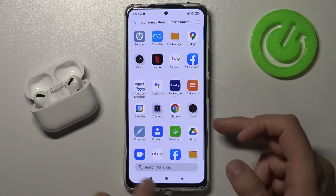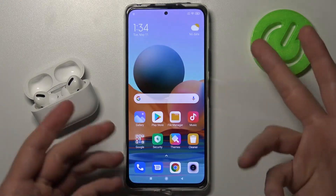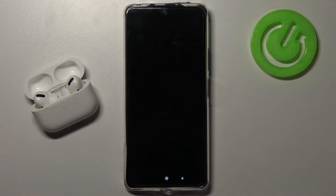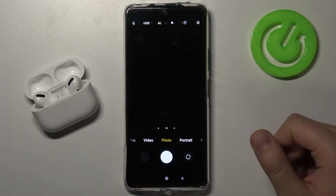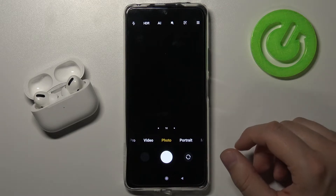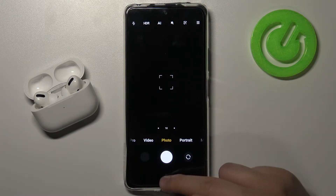Just take a look. When you tap on the switcher and quickly double press the power key, the camera will be activated.